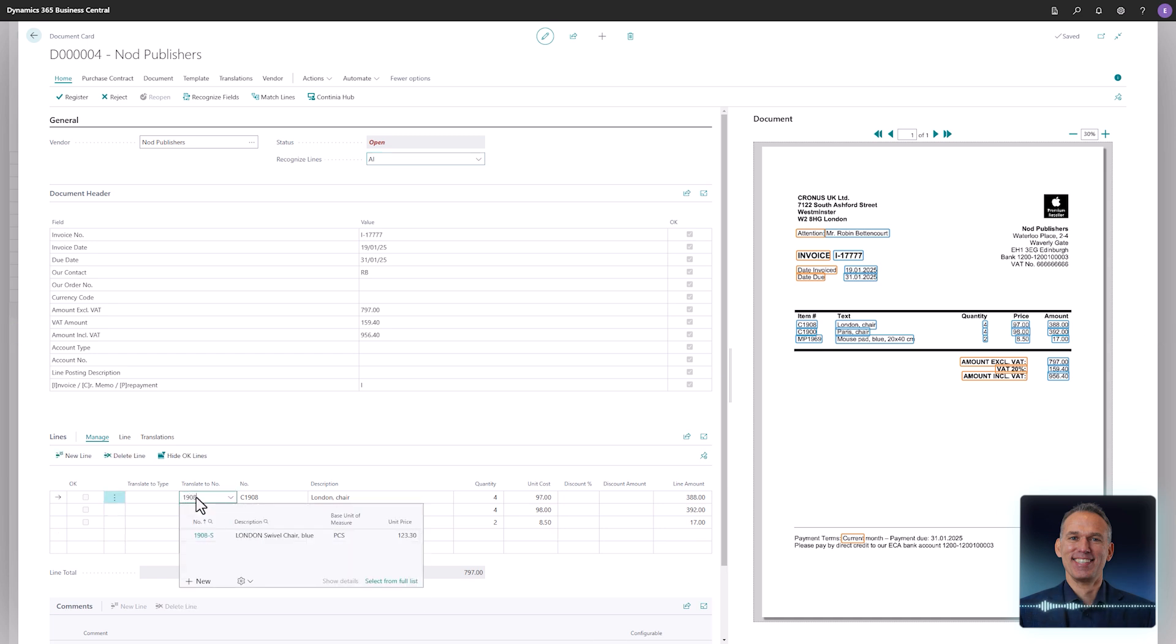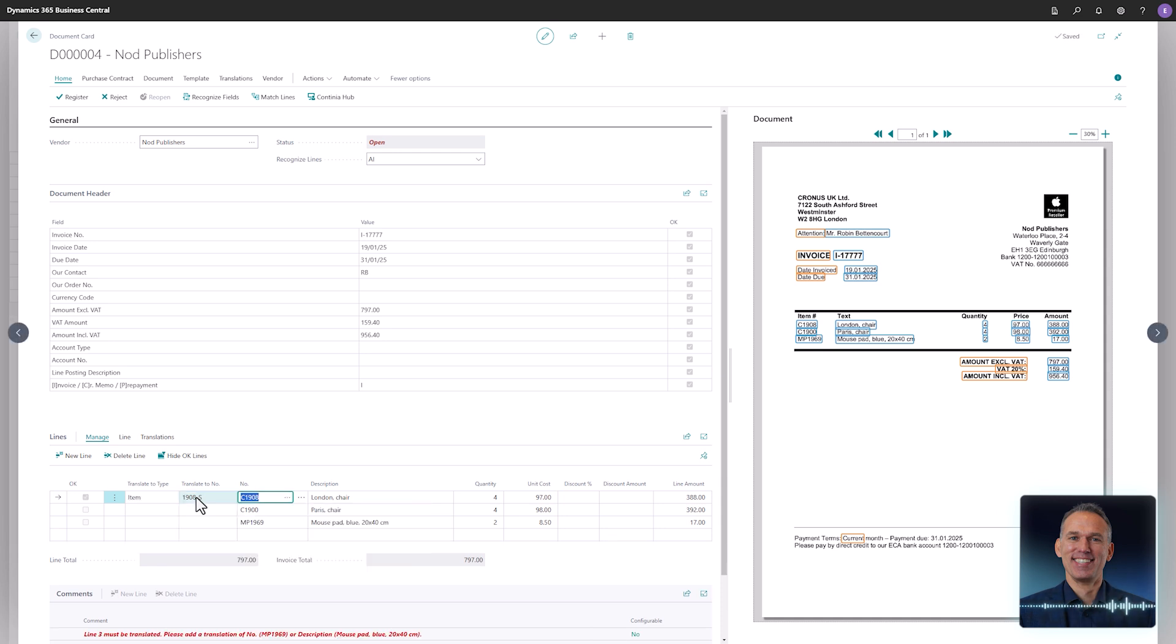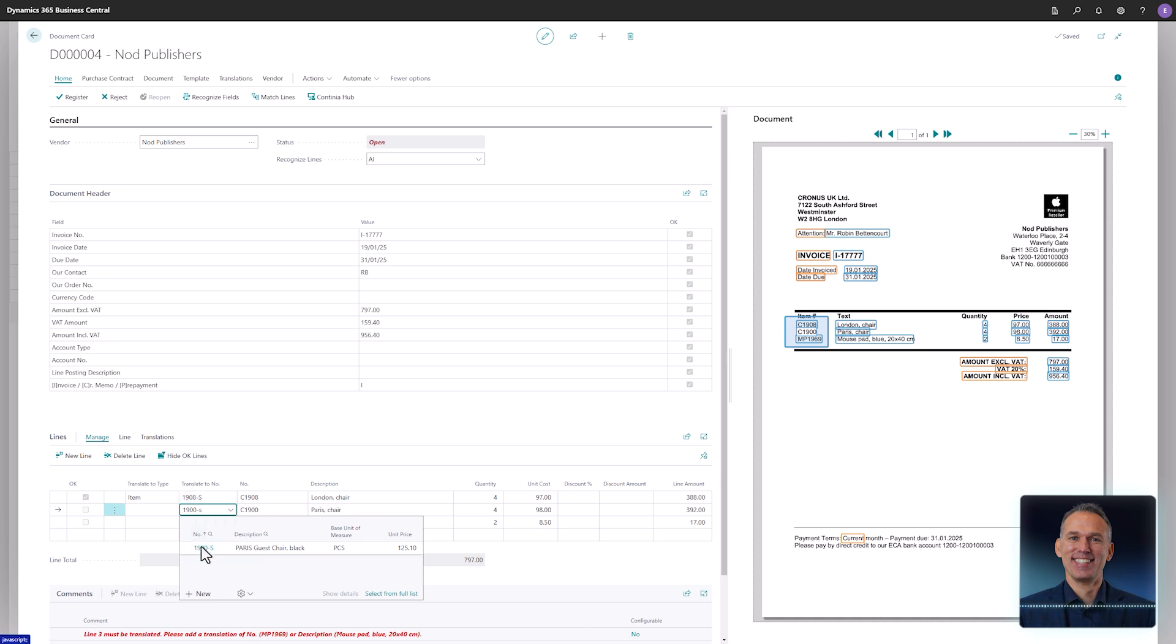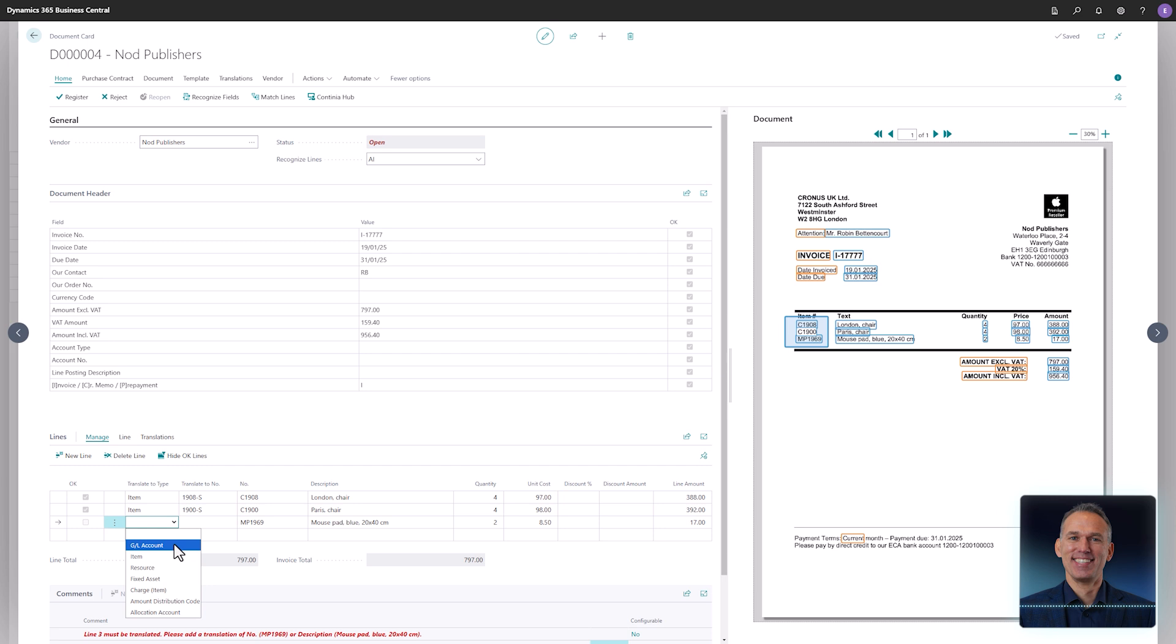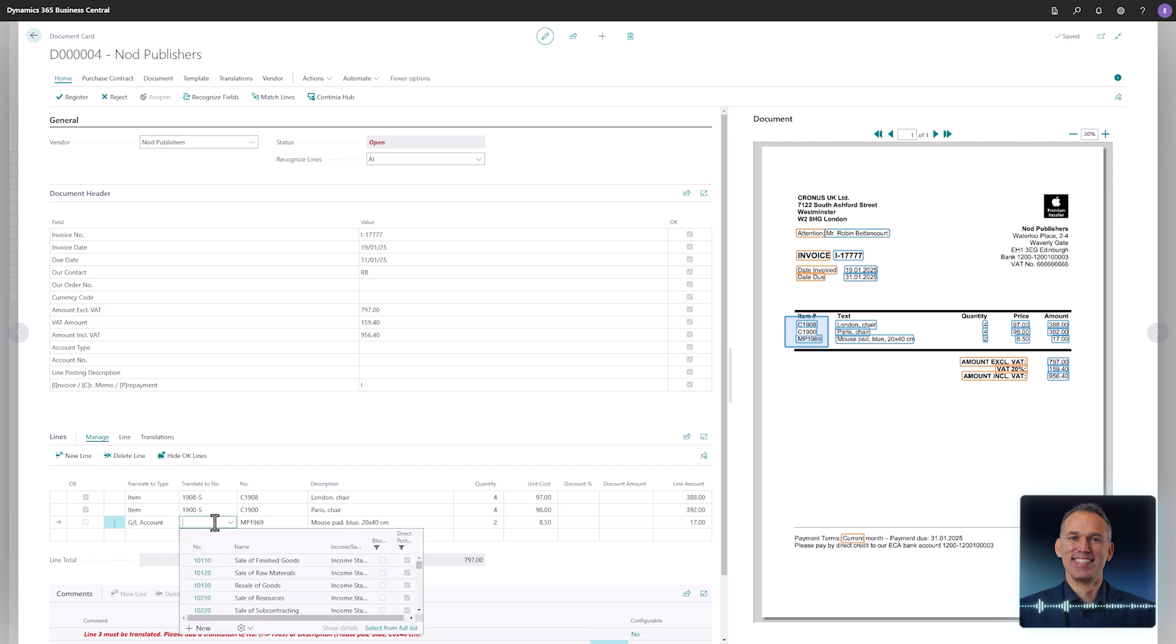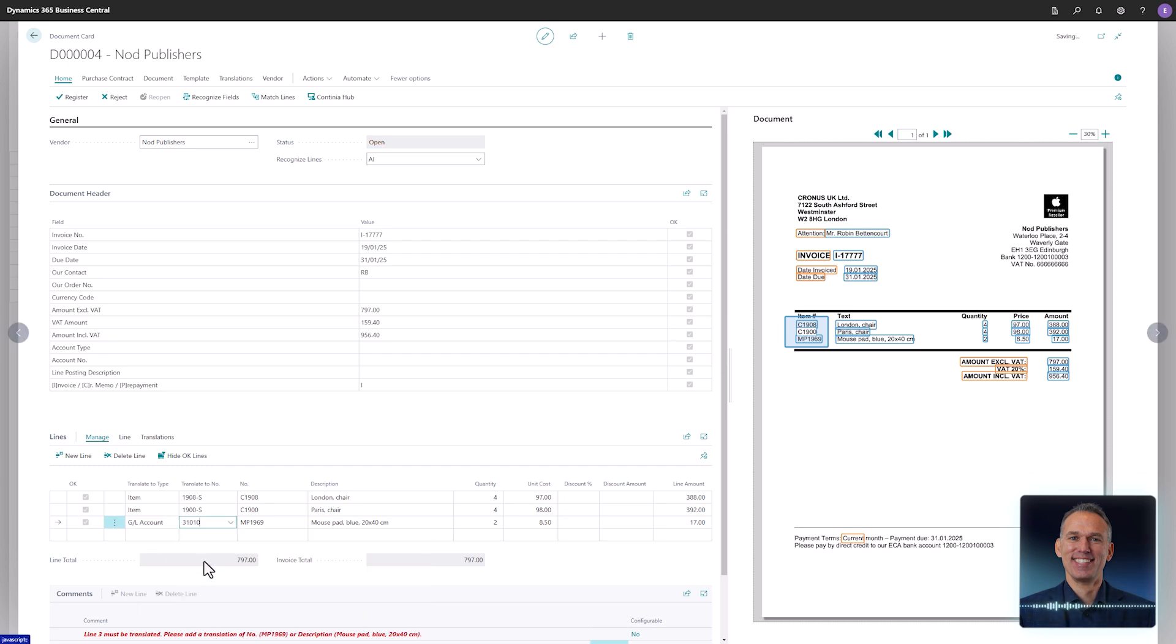You can configure the lines with multiple account types such as item, general ledger, and fixed assets. For this invoice, the accounts payable employee selects a combination of items and GL accounts. With all the lines translated, you can now go forward with registering this invoice.